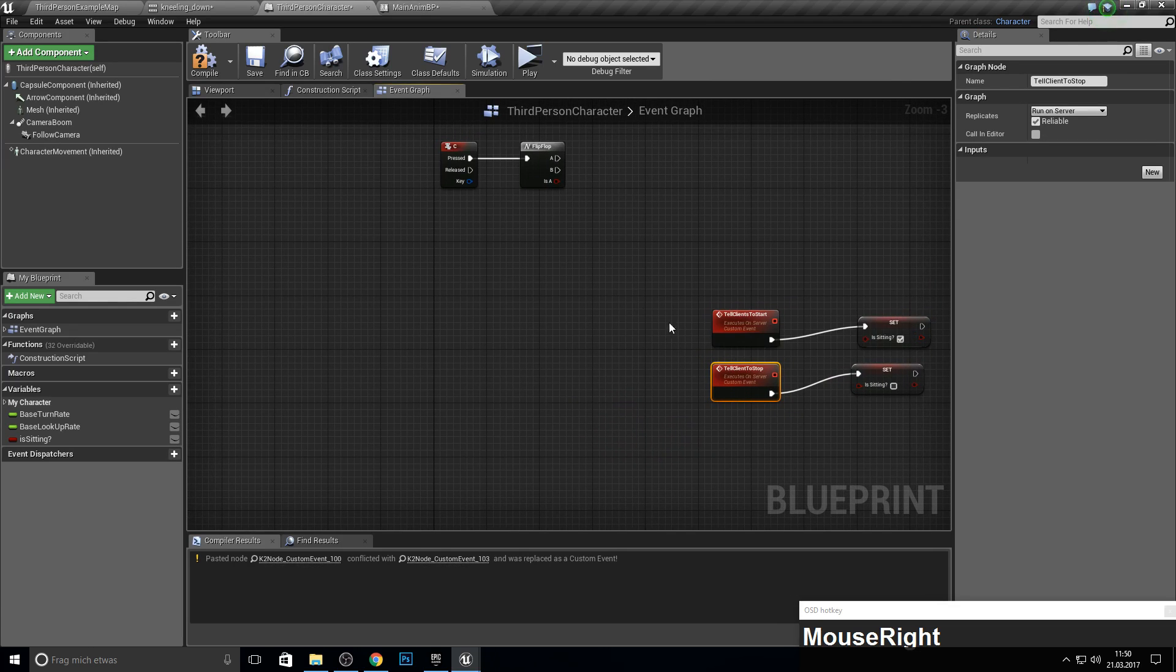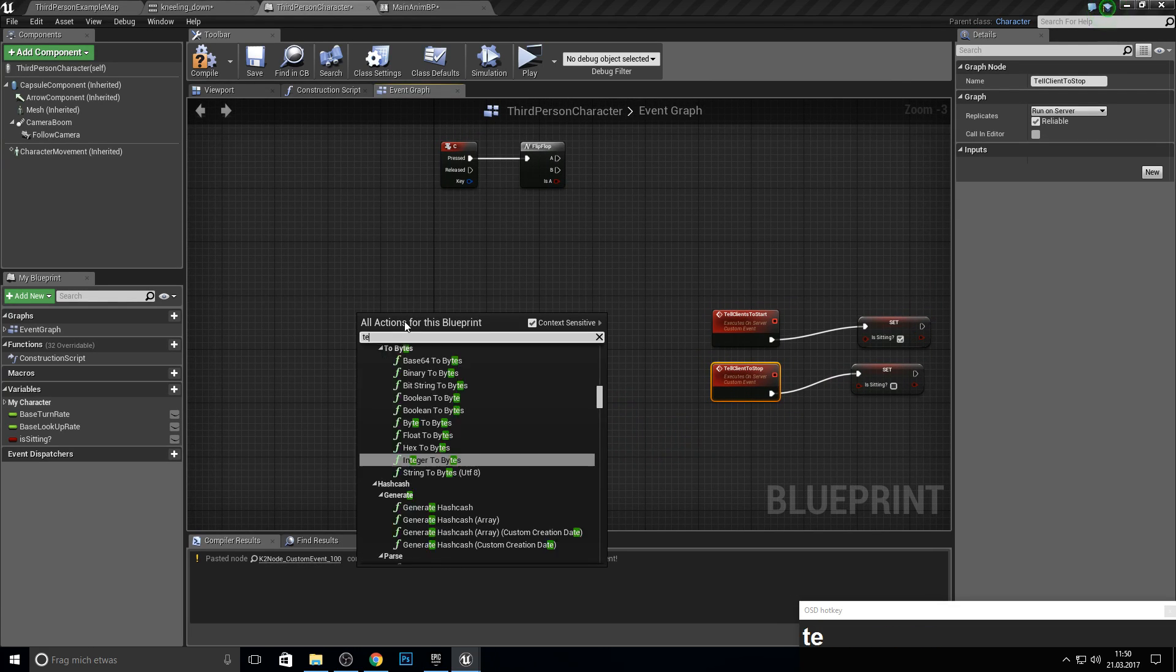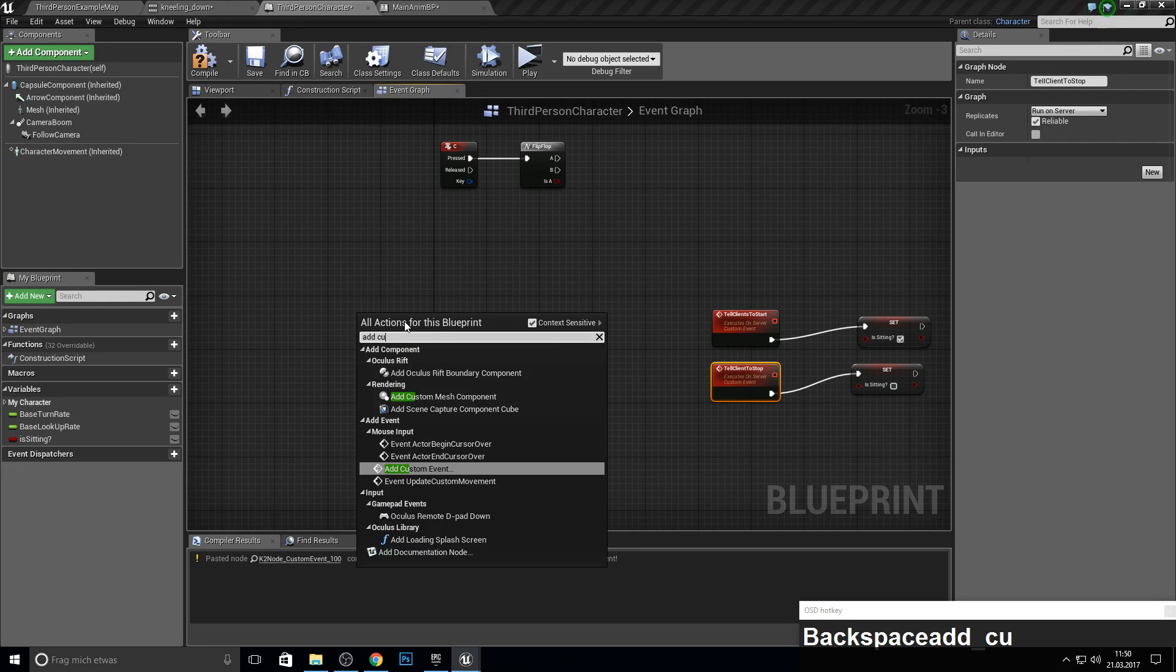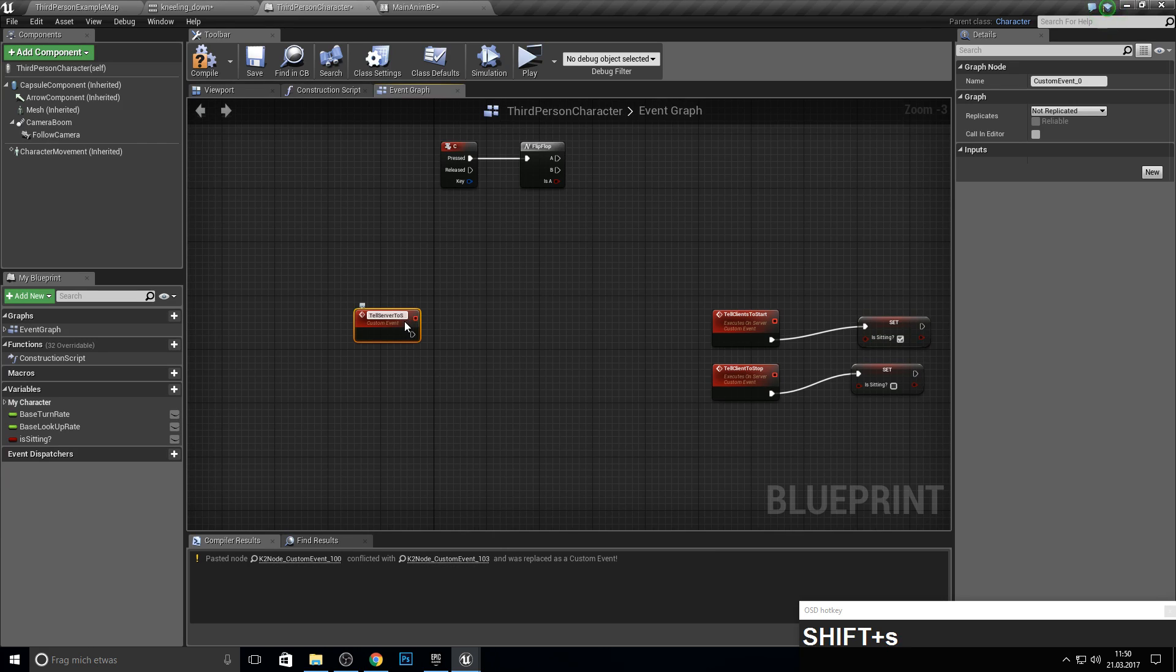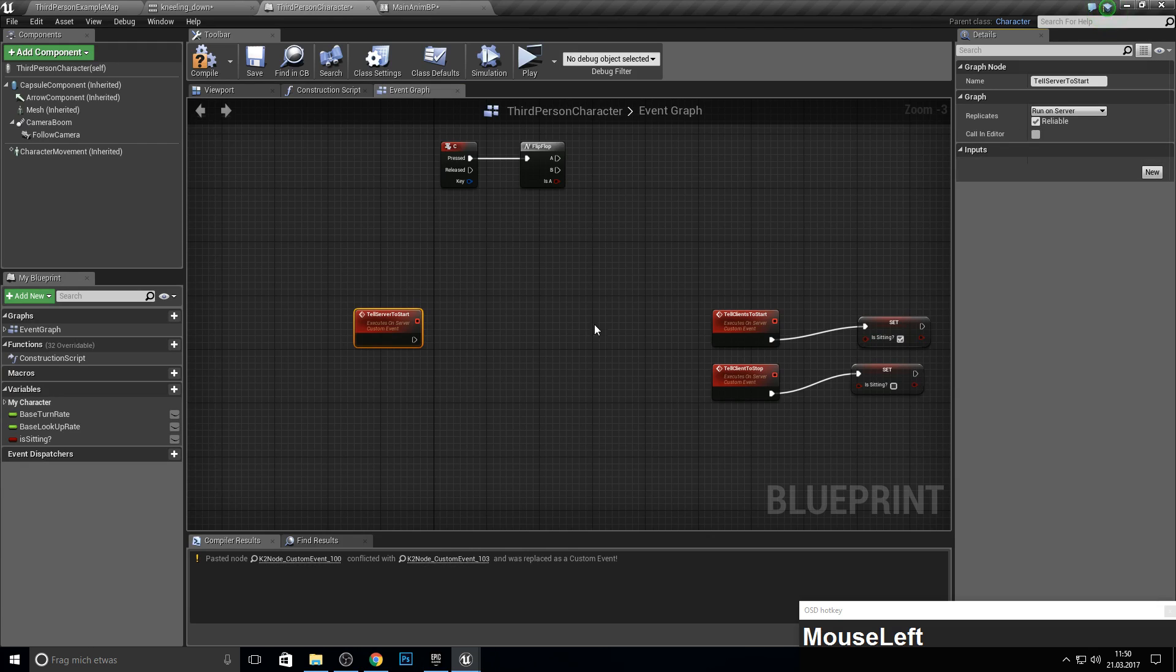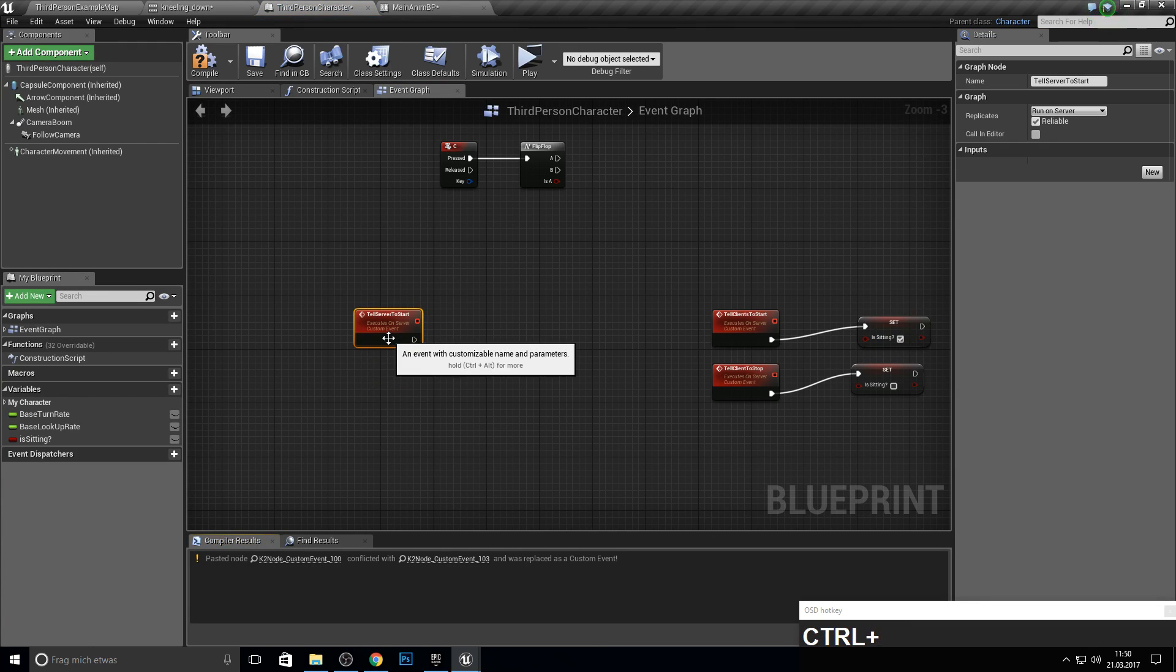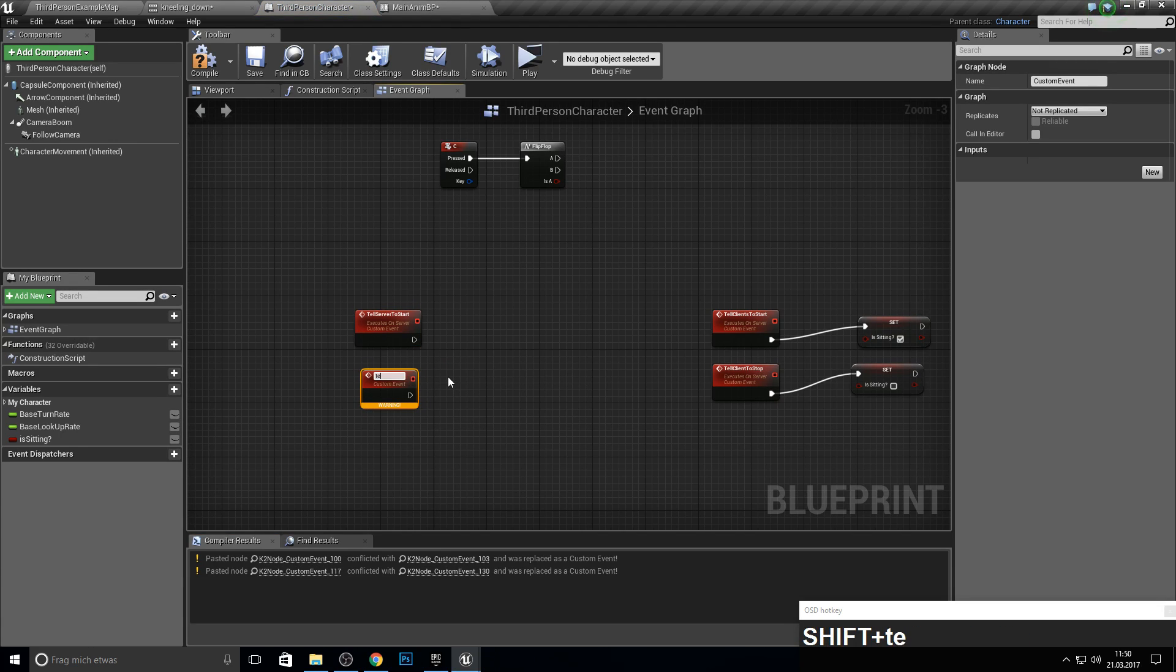Next up, we want to tell the server to start the animation. So, custom event: 'tell server to start,' run on server, reliable. And we want this again: 'tell server to stop the animation,' which will also be run on server and reliable.